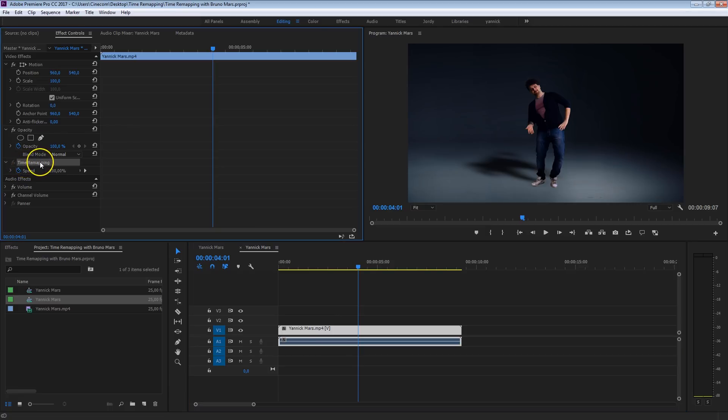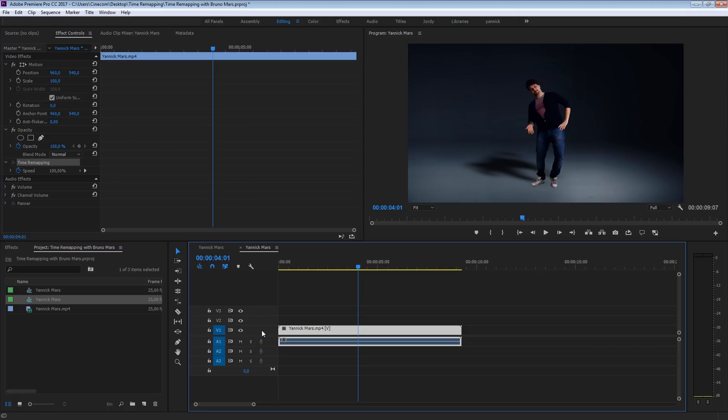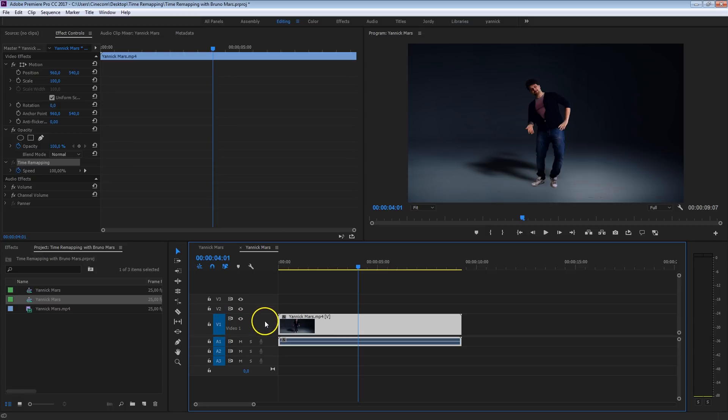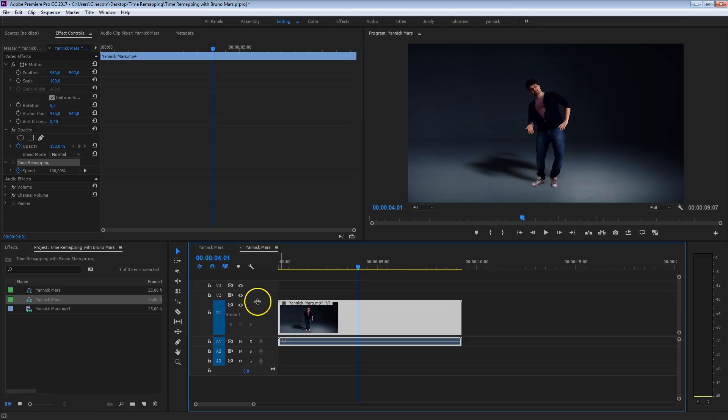We could do that time remapping right in here, but there's actually a more convenient way to do that. I'm just going to scroll here in my timeline on video track number one, just grab that on top and push that open. Because we are going to create these keyframes on the actual clip.